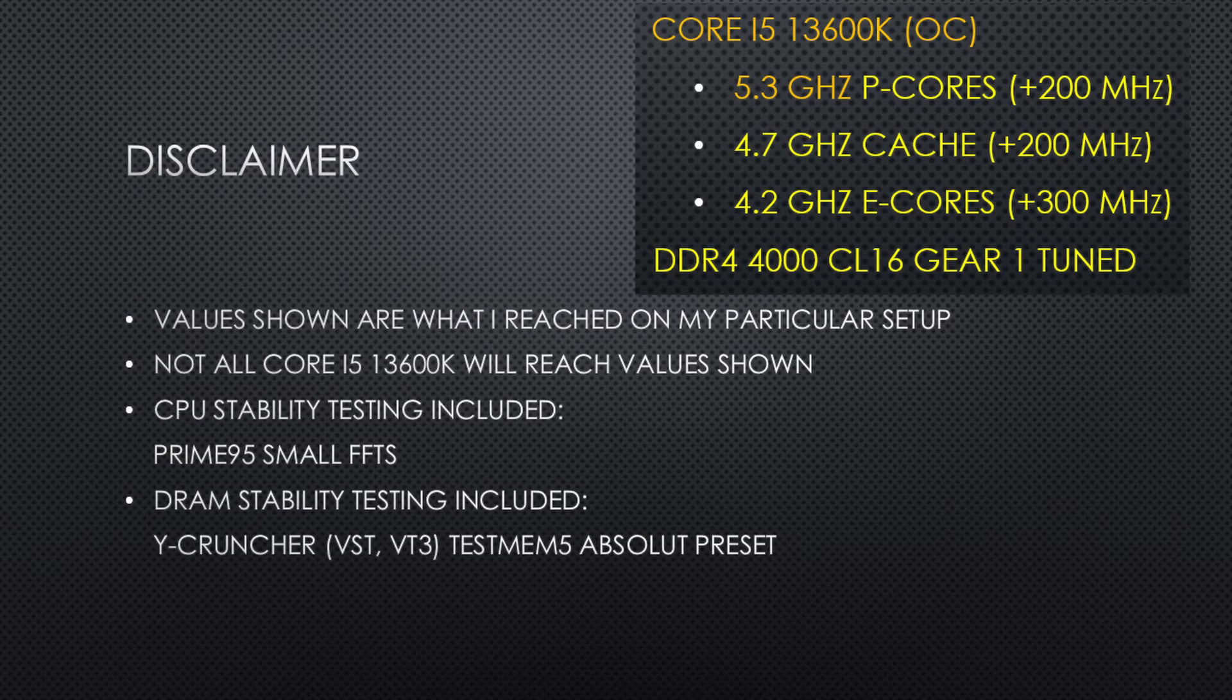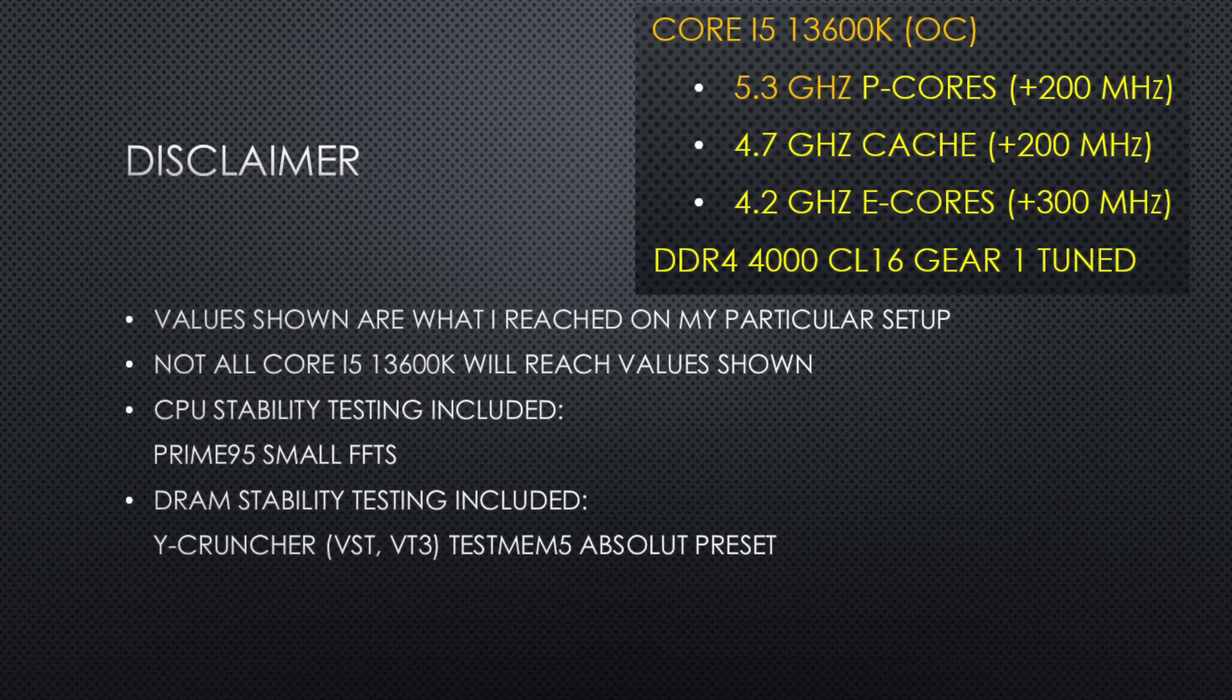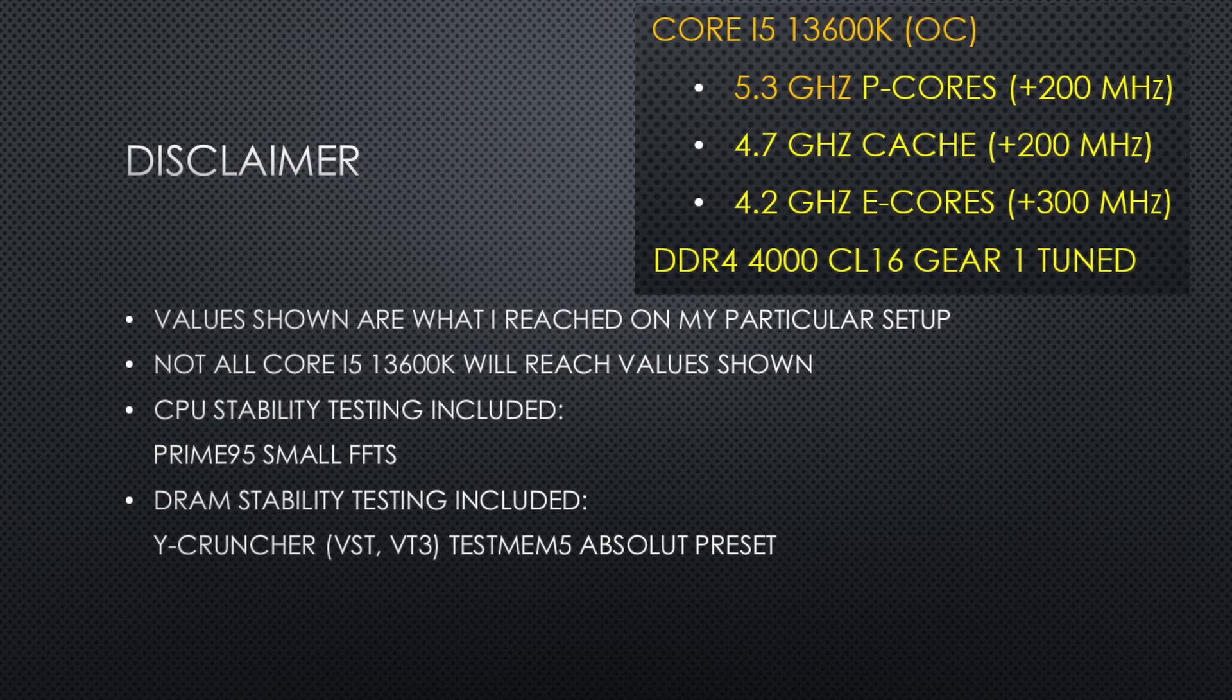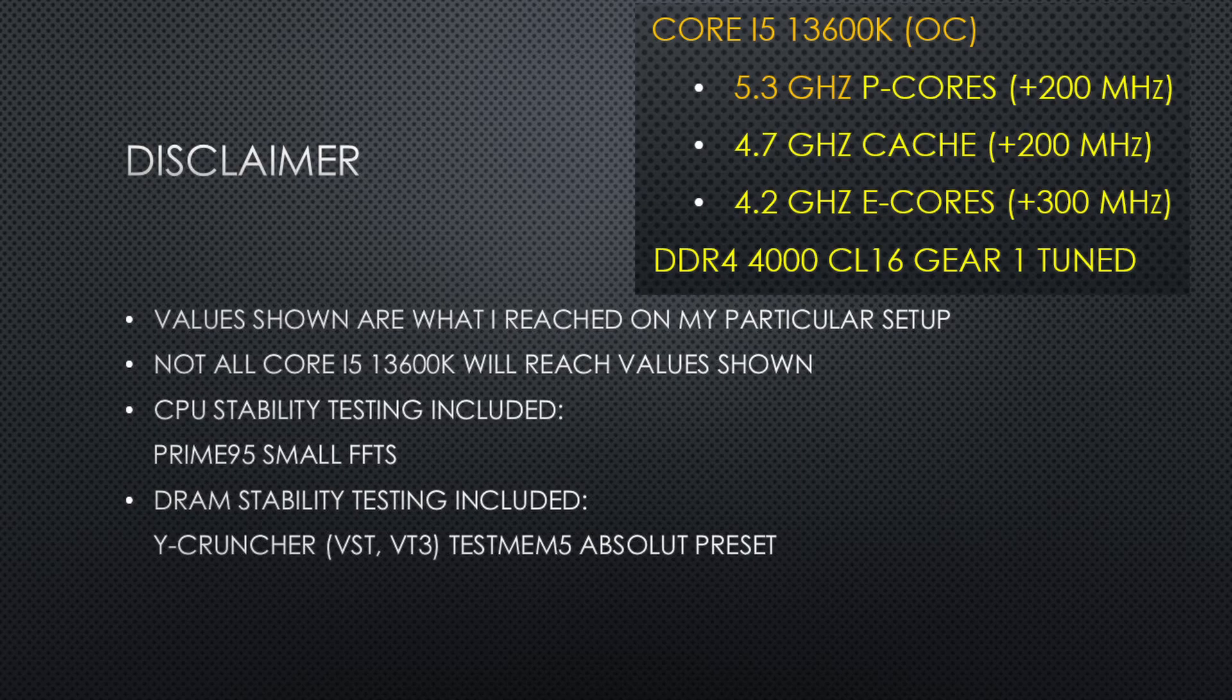Since the new BIOS is already undervolted, in order to increase clocks, I have to also increase the CPU voltages. I am going to add 200 megahertz to the p-cores and cache ratio and 300 megahertz to the e-cores. This will bring me to 5.3 gigahertz for the p-cores, 4.2 gigahertz for the e-cores, and 4.7 gigahertz for the cache ratio.